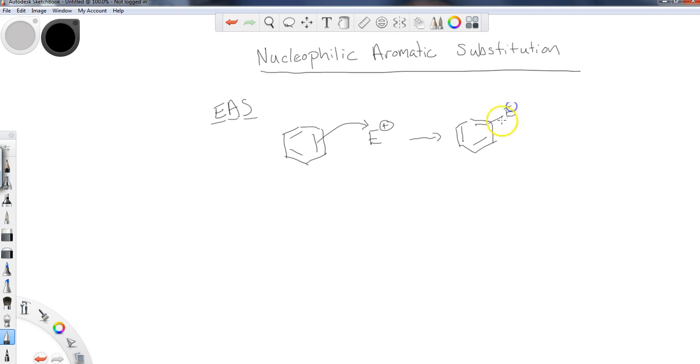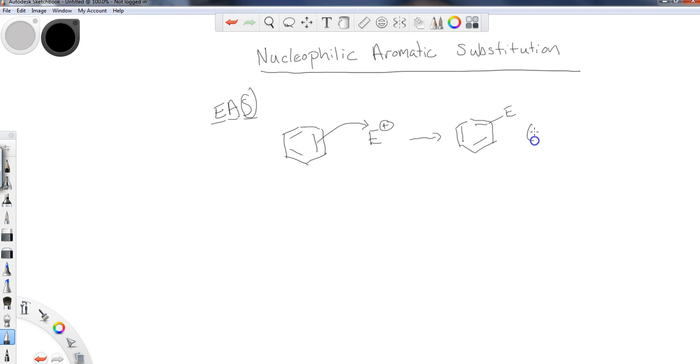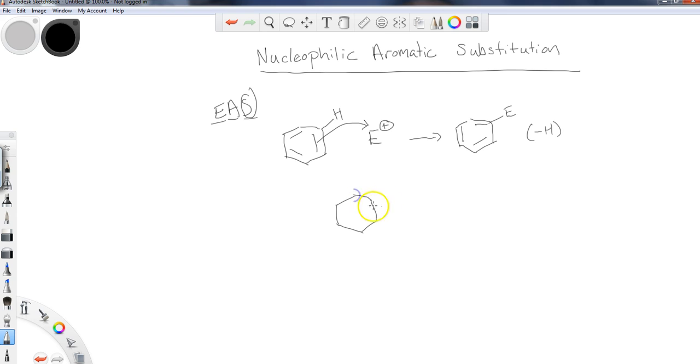Now, why is this not considered an addition? Because it's a substitution since the E is really replacing a hydrogen. There was a hydrogen present here. And if you remember, at the end of these mechanisms,